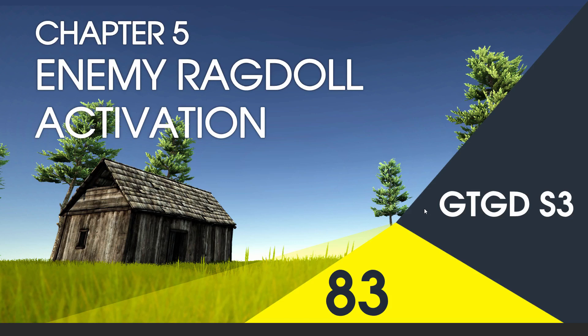Welcome to video 83 in series 3. In this video I'll write the enemy ragdoll activation script.